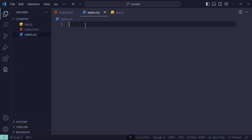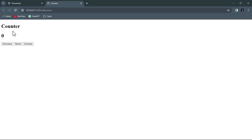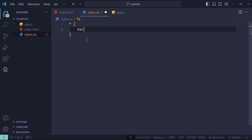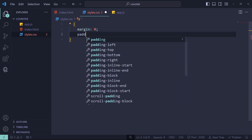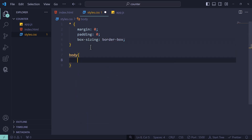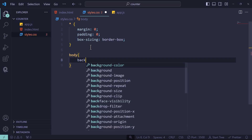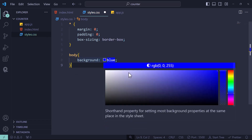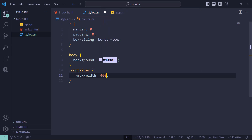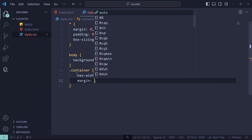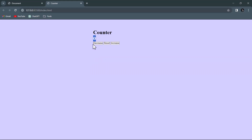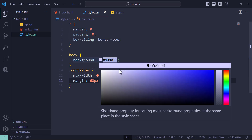Now let's style this. Open the CSS file. Every HTML element has a default margin and padding — to remove that use the global selector (*) with margin: 0, padding: 0, and box-sizing: border-box. For the body, set a background color. For the container, set max-width to 400px, margin-top to 60px, and margin left and right to auto — this will align the box in the center.